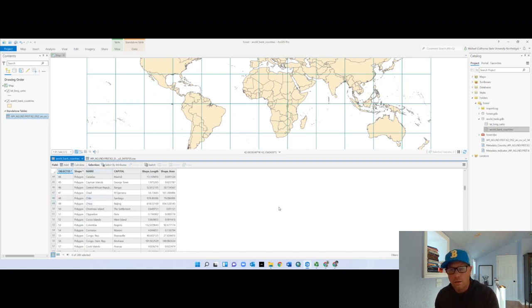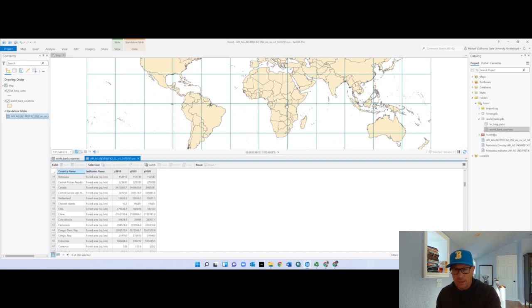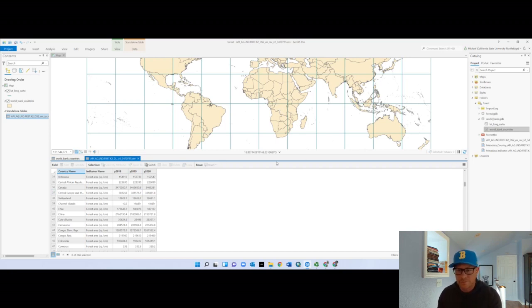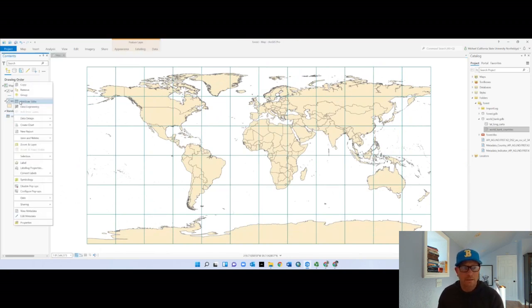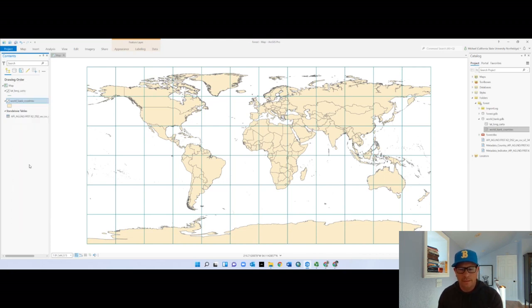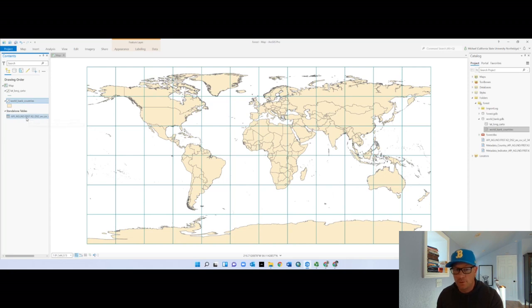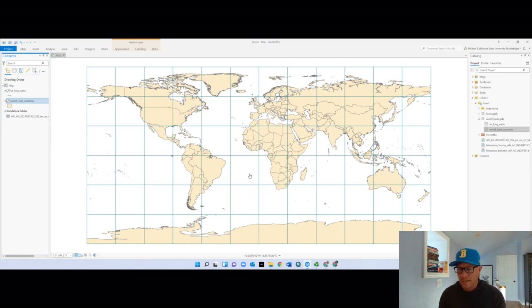The join is going to match names from our CSV table to shapes in the countries layer. If it sees the same name, it will attach the forest data to that shape. I'll close the attribute table. I am always starting a join from the thing that's drawn on the map — not from the new table. That's a key step students always forget. Start from the thing that already exists in space.